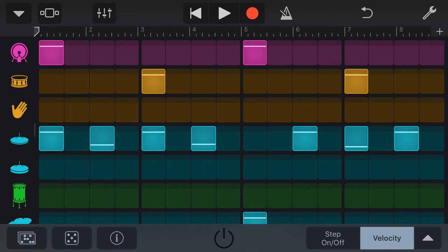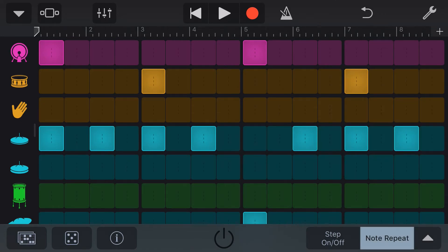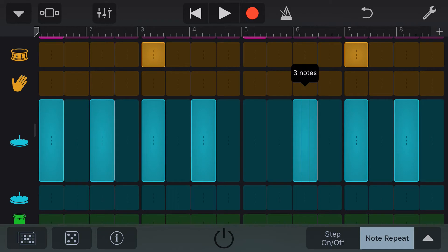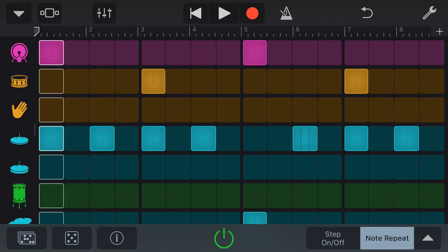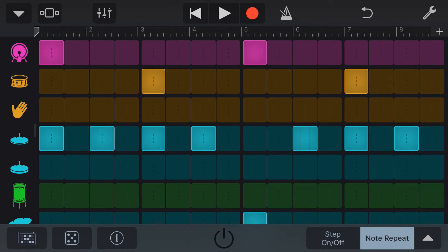Next to velocity over here, we have an up arrow. If we tap on that, we have some other options here. We first of all have note repeat. This will control how many times the kit piece is hit for each particular step. Let's tap and hold on this hi-hat, and we can drag all the way up to eight, or all the way down to one note. Let's make this a three-note hit and hear what this sounds like. You can create some interesting patterns by adding one, two, three, up to eight different hits per beat.